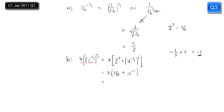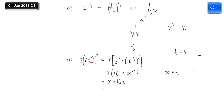Multiplying that out — take care here. The 16 and the x to the minus 1 are multiplied, not added. So I'll write x times 16 times x to the minus 1. Now x times x to the minus 1: that's x to the power of 1 plus minus 1, which is x to the power of 0, which is 1. Alternatively, x times 1 over x equals 1. Either way, 16 times 1 is just 16.